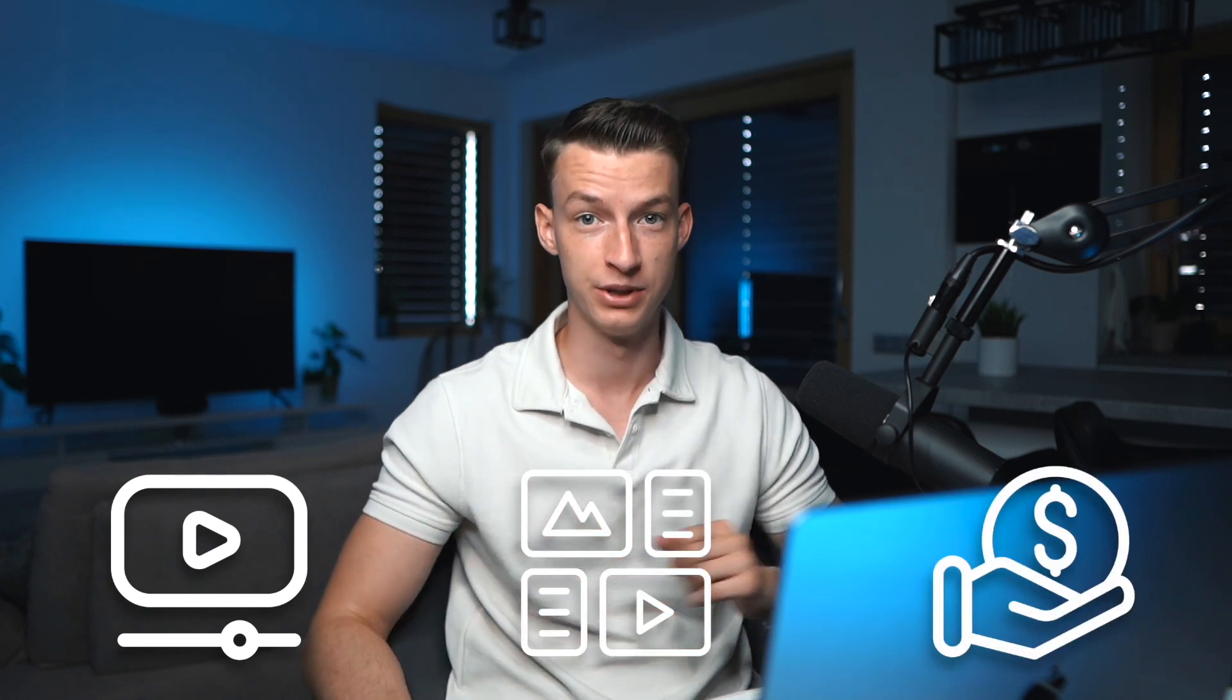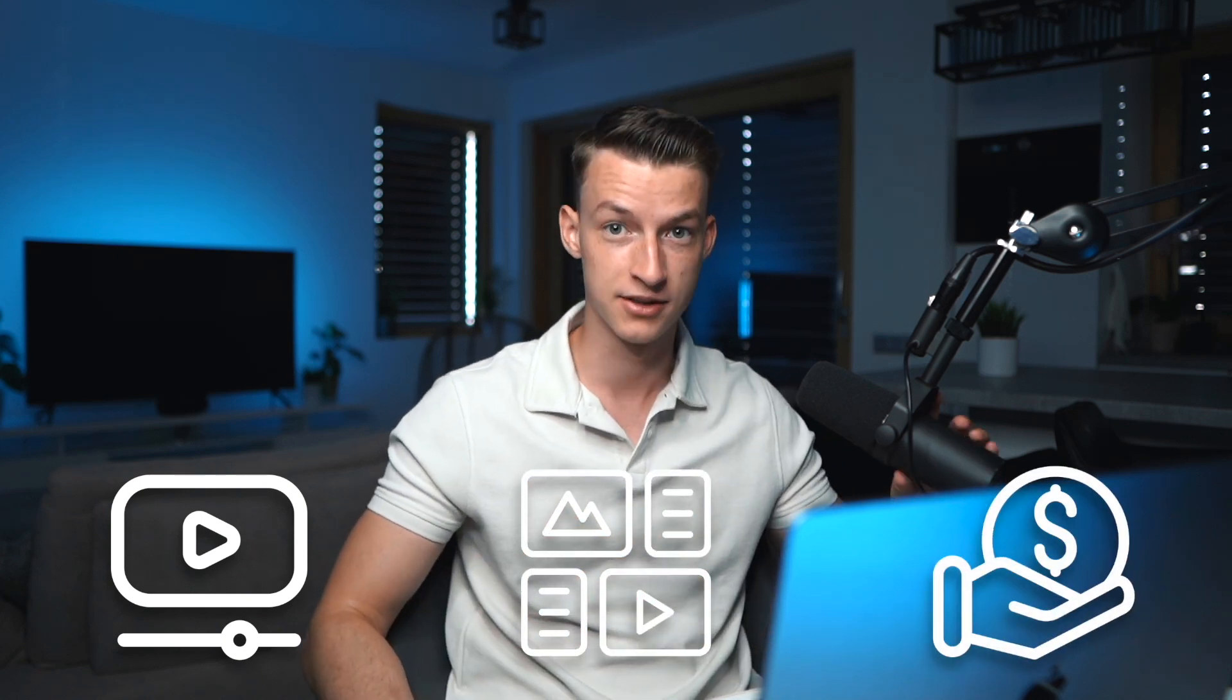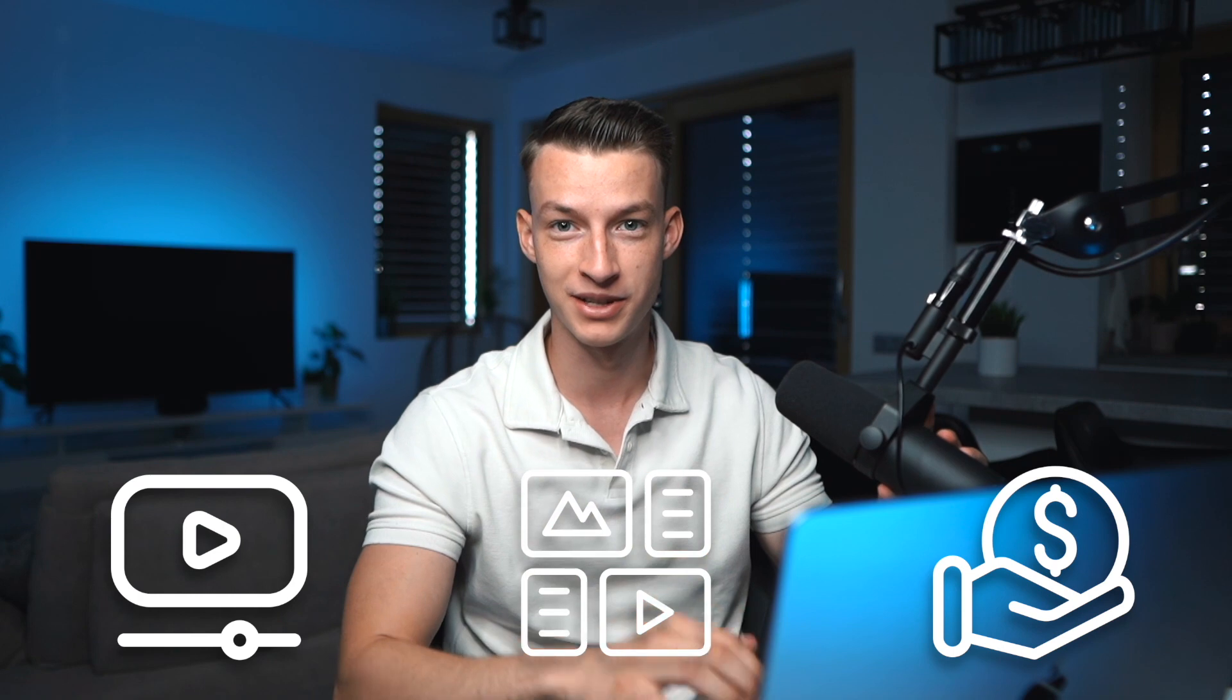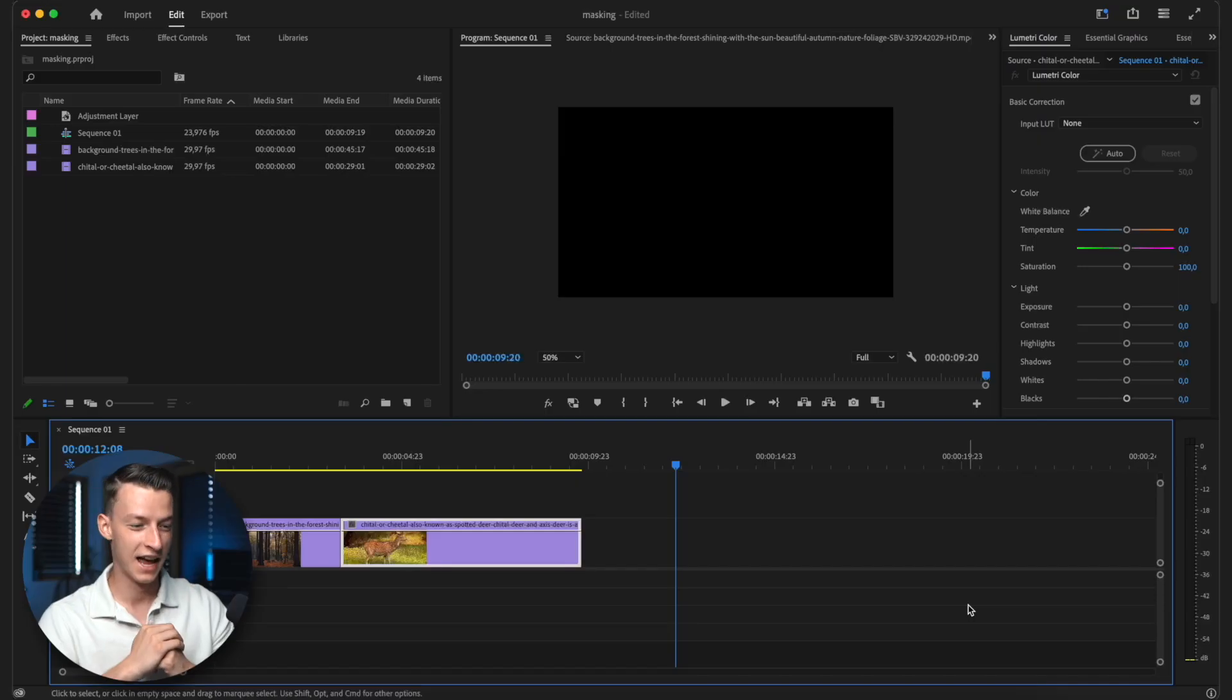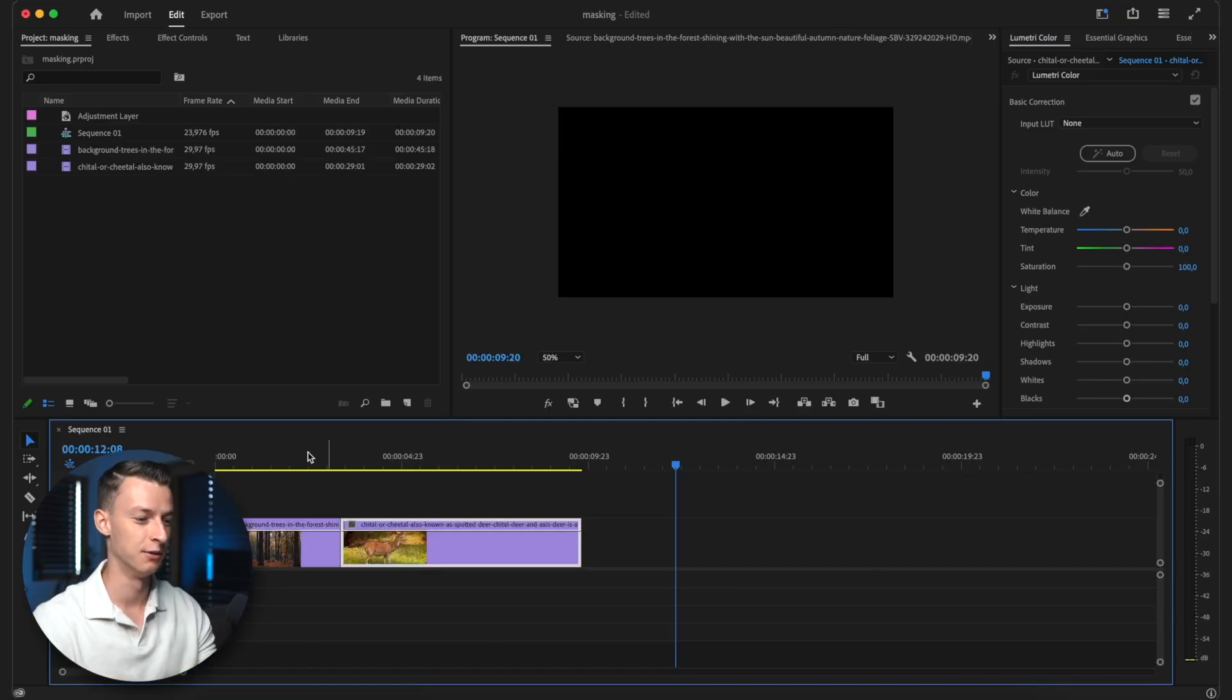My name is Vince, and if you are new to the channel, on this channel I talk about video editing, content creation, and also how to make money with these skill sets. So if you're interested in that, then just keep watching this video.